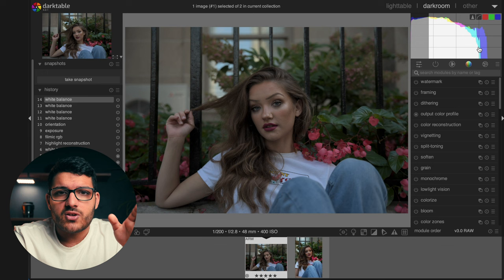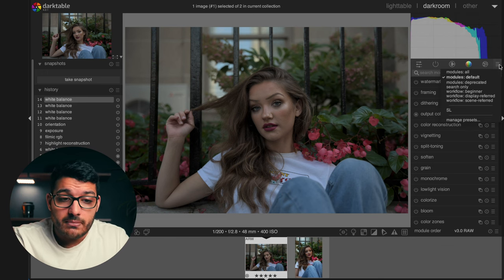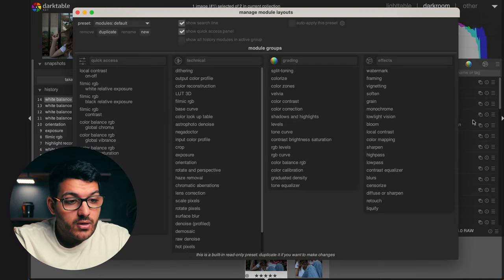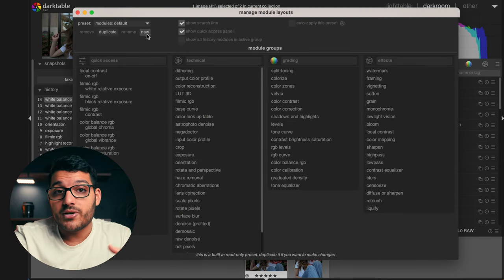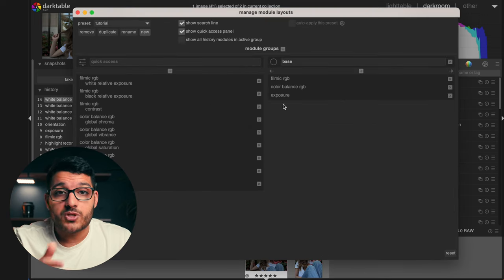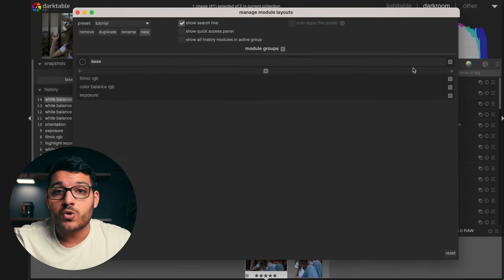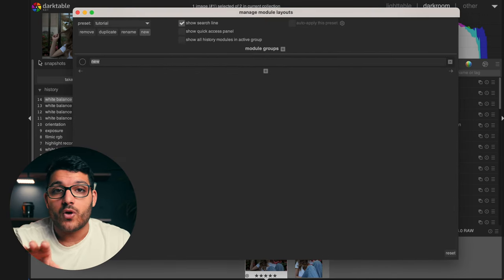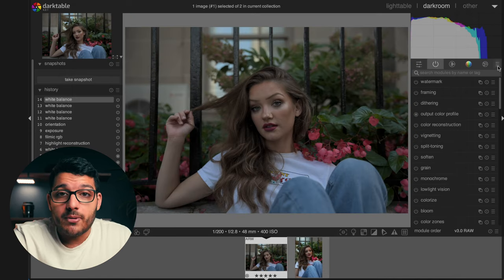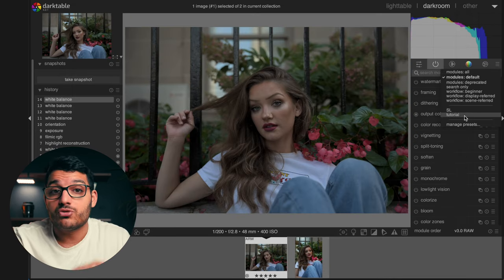If you find that you only use a handful of tools, or it's still pretty confusing, you can actually create your own tab or workspace. All you have to do is click on the hamburger button here, click on 'Manage Presets,' go up to 'New,' and then create your own preset. You can change or remove the existing groups, create your own groups with different tools, or do what I did and create one with all the tools that are essential to you. Then go back up to the hamburger button and choose the custom workspace you just made.